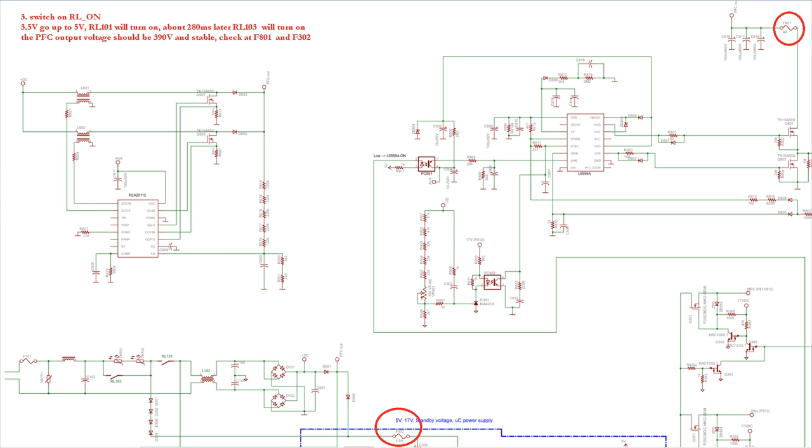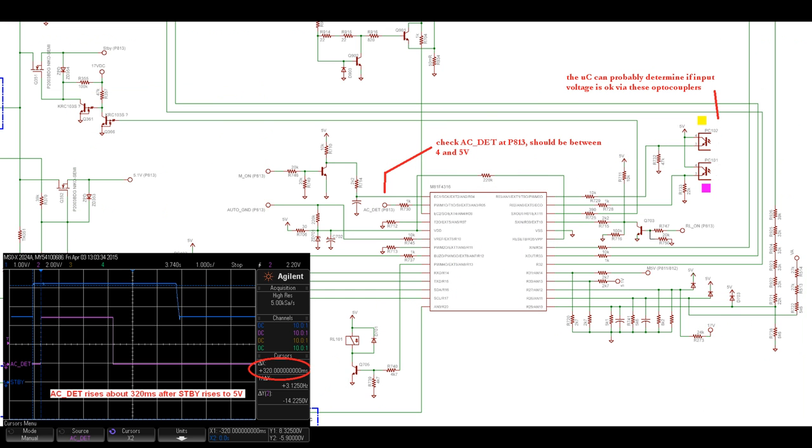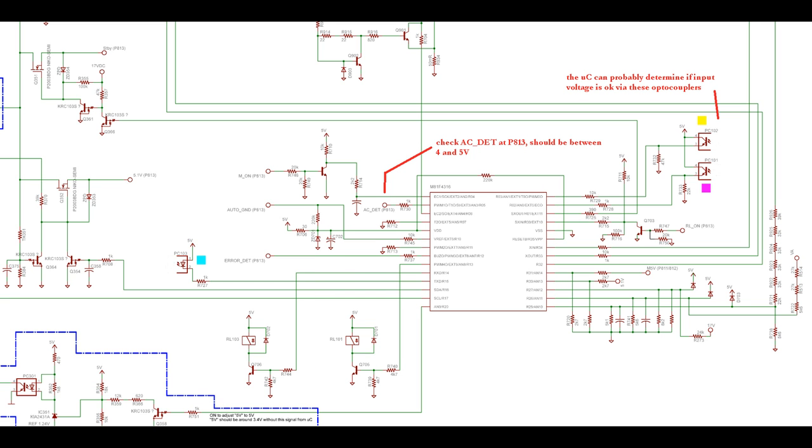You can verify this voltage at the two fuses F302 and F801. Now check the AC detect signal at the connector P813. It should be anywhere between 4 to 5V. Here it's 5V because probably it's not loaded. I did not test it but the microcontroller should be able to determine if the relays are closed and if the input voltage is okay via the circuits around PC102 and PC101.